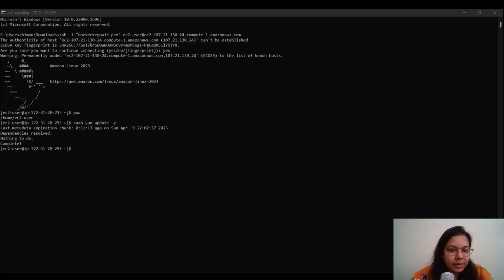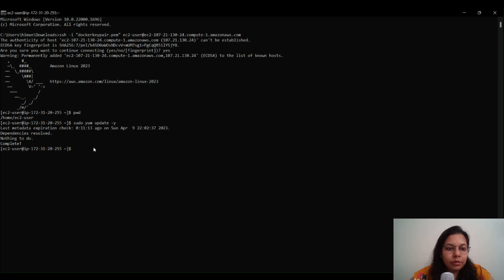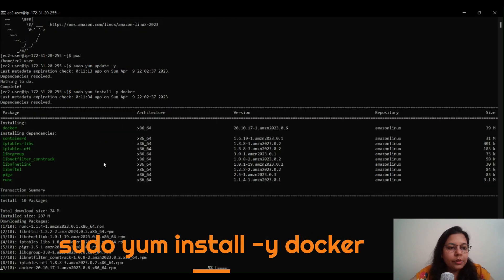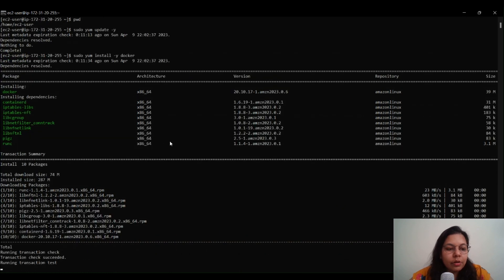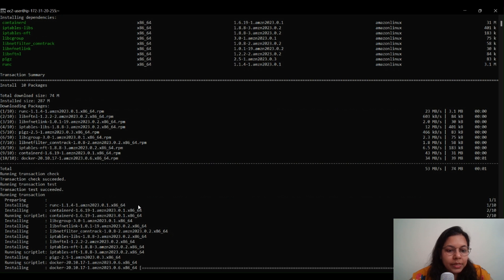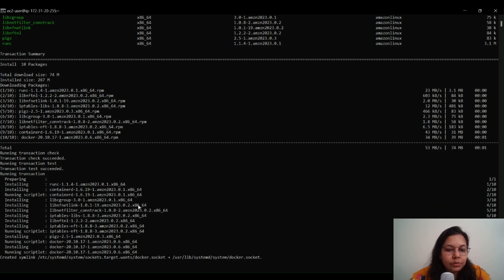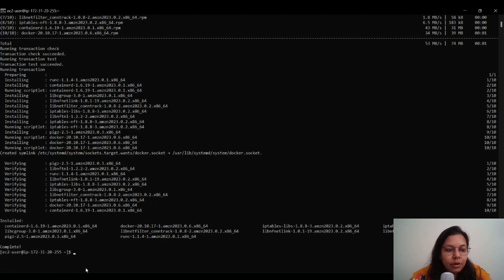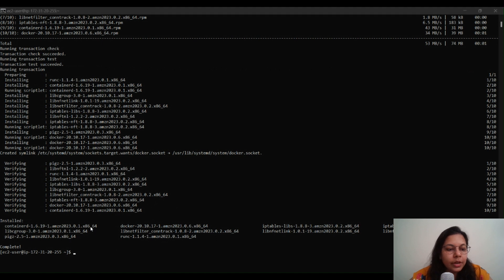Next, we're going to install Docker. The command to use is: sudo yum install -y docker. Hit Enter and you can see Docker getting installed. It will install all the packages and dependencies required for Docker to run on your Linux EC2 instance. Docker has now been installed and we'll verify it in a moment.